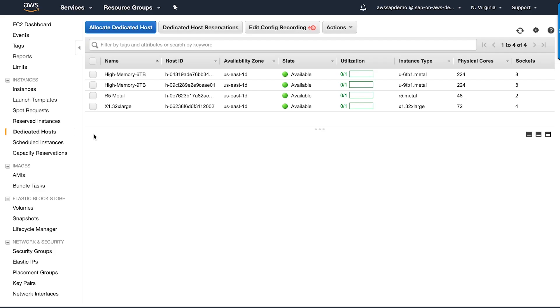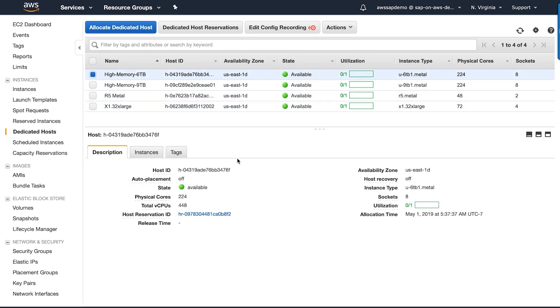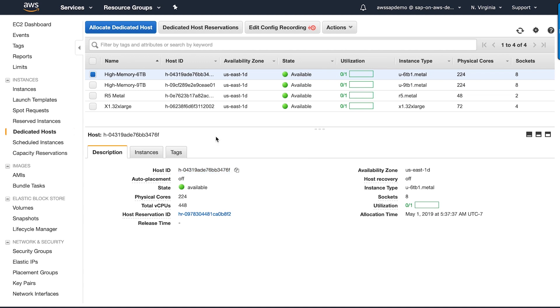I'm here at the EC2 console, and I have already six and nine-terabyte high-memory instances allocated to my account as dedicated hosts. As you can see, they are very similar to other dedicated hosts. Since I'm going to deploy my HANA on six-terabyte high-memory instance, I'm going to copy the dedicated host ID to use in my deployment later.